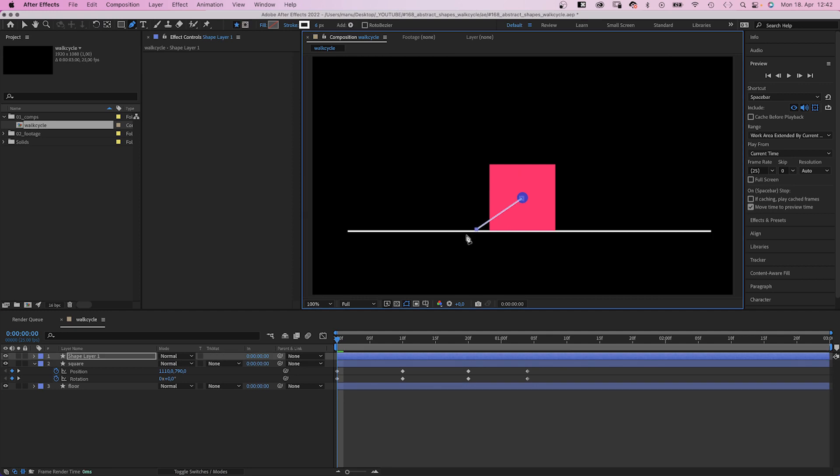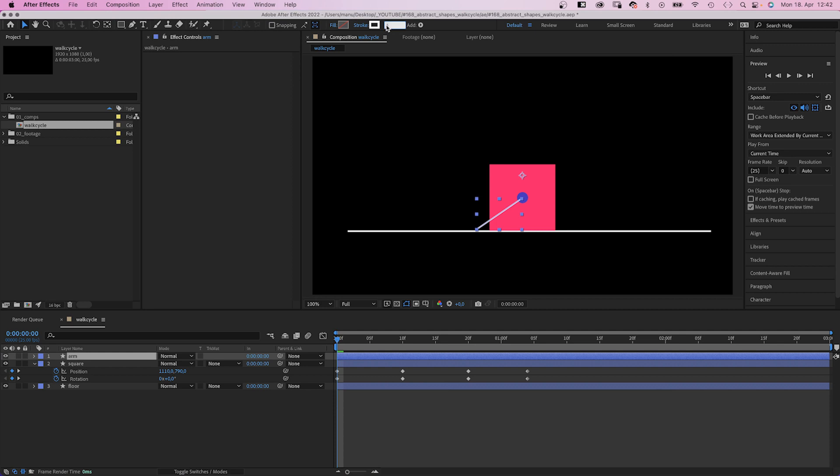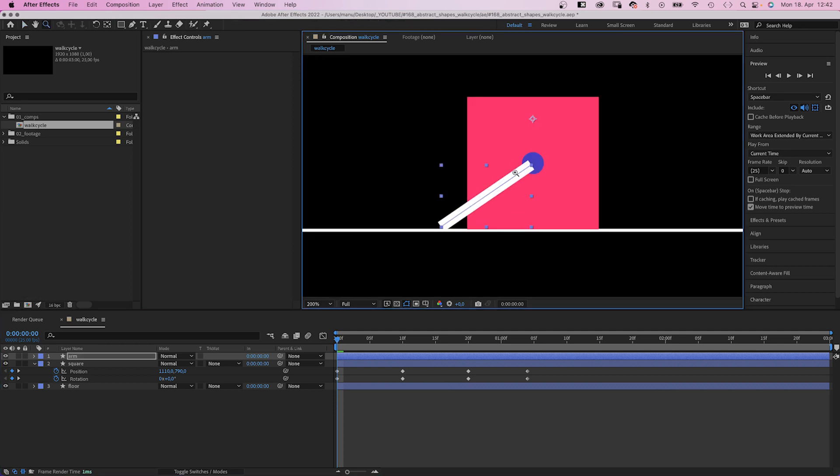Let's name it arm. No fill, stroke white with 25 pixels. Let's zoom in here a little bit.